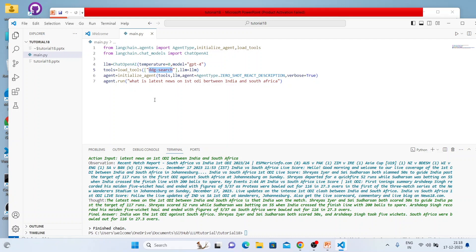I don't want to stretch this video longer because it's a very simple thing. If you have any requirement where you want to integrate some sort of search, you can use DuckDuckGo search, and now your tutorial is ready with a model blueprint code. Before I conclude, I'd like to highlight a few points — a combination of request and recommendation. Please subscribe to our channel so we can reach a larger audience.